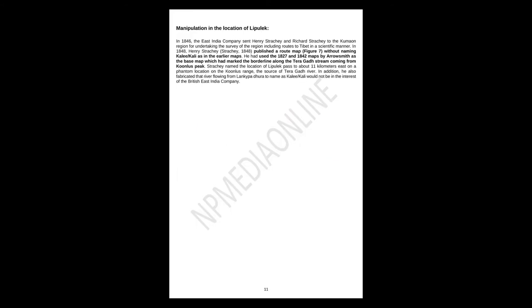Manipulation in the location of Lipulek. In 1846, the East India Company sent Henry Strachey and Richard Strachey to the Kumaon region for undertaking the survey of the region, including routes to Tibet in a scientific manner. In 1848, Henry Strachey published a route map without naming Kali as in the earlier maps. He had used the 1827 and 1842 maps by Arrowsmith as the base map, which had marked the borderline along the Terragad Stream coming from Kuntis Peak. Strachey named the location of Lipulek Pass to about 11 km east on a phantom location on the Kuntis Range, the source of Terragad River. In addition, he also fabricated that river flowing from Limpiyadhura to name as Kali would not be in the interest of the British East India Company.